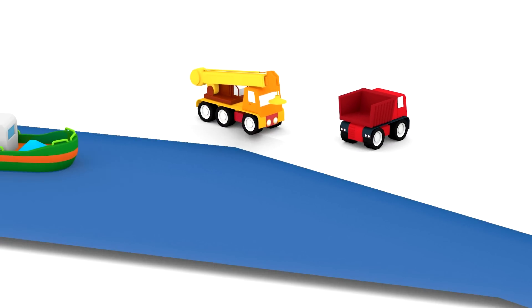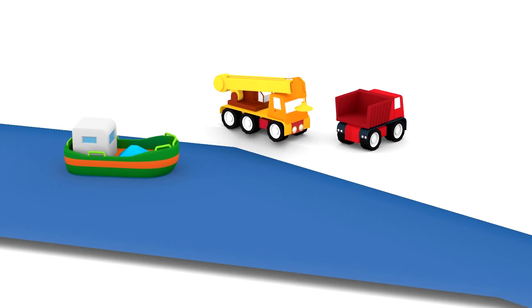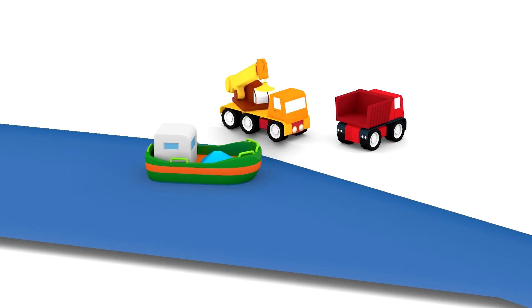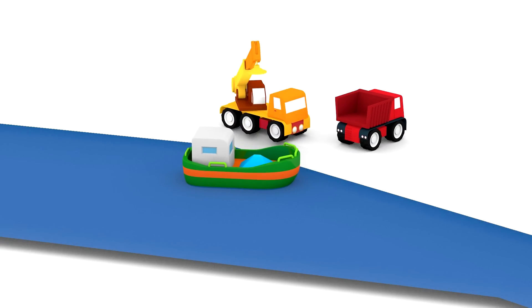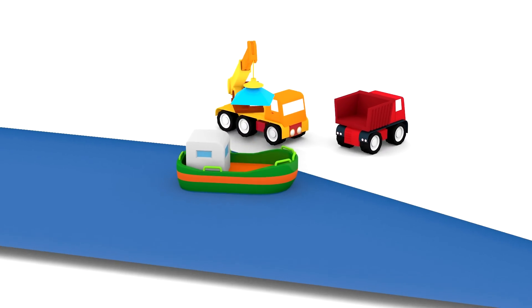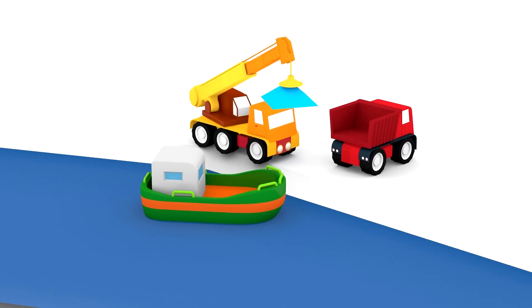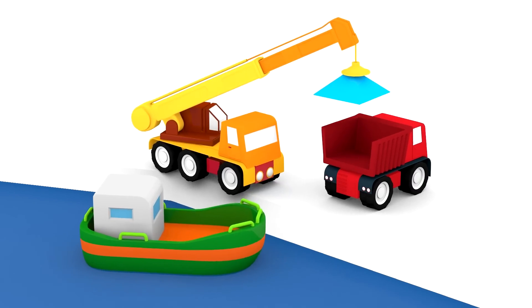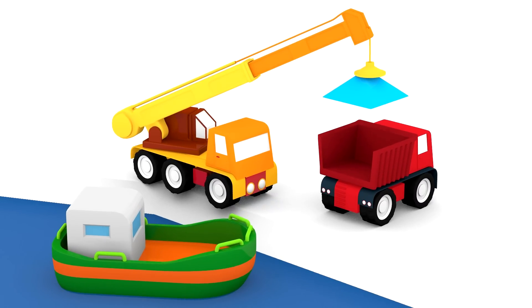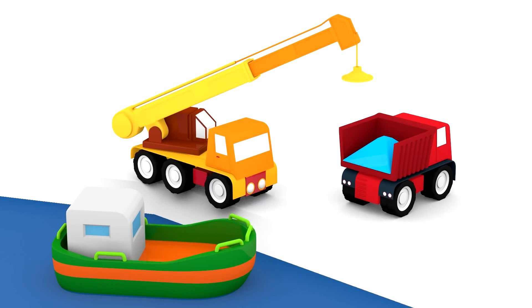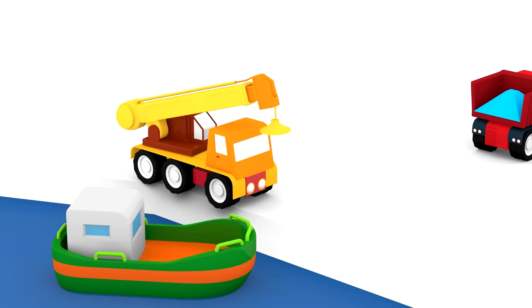And along the river sails a boat. It's brought a different shape. It's another blue piece. Can you tell me what the name is for that shape?